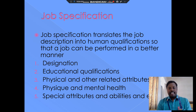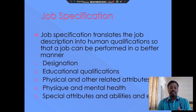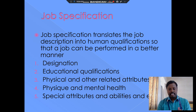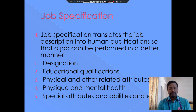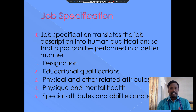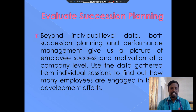Job specifications describe the talent and qualifications seen in the job description so that the job can be performed in a better manner. These include designation, education, qualification, physical and other related attributes — all the mental and specific attributes relating to the ability to perform a particular job. These are the job specifications.